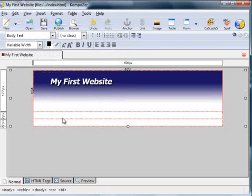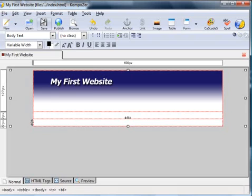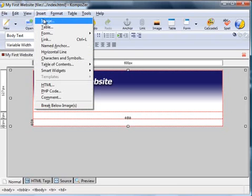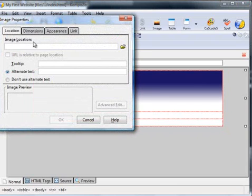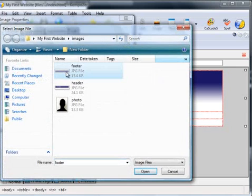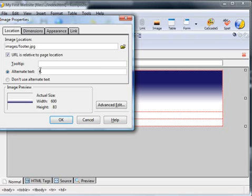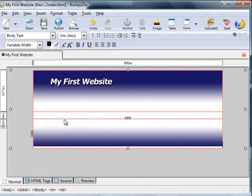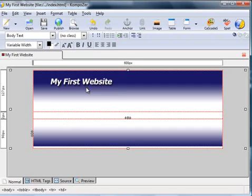Similarly, we need to insert the footer. So move the cursor to the bottom cell. Insert image, browse to footer. Okay, alternative text, footer. So we've got the header on the top cell, the footer on the bottom cell, and this midsection is where we're going to type our content.